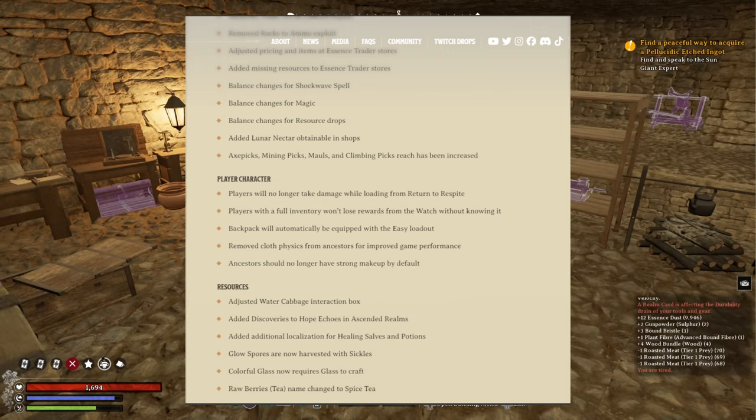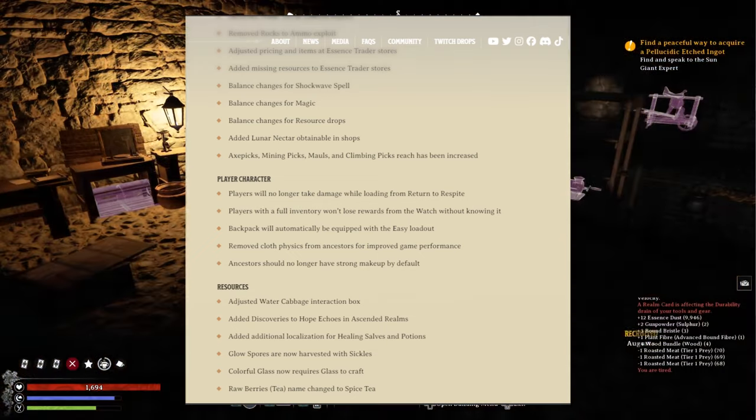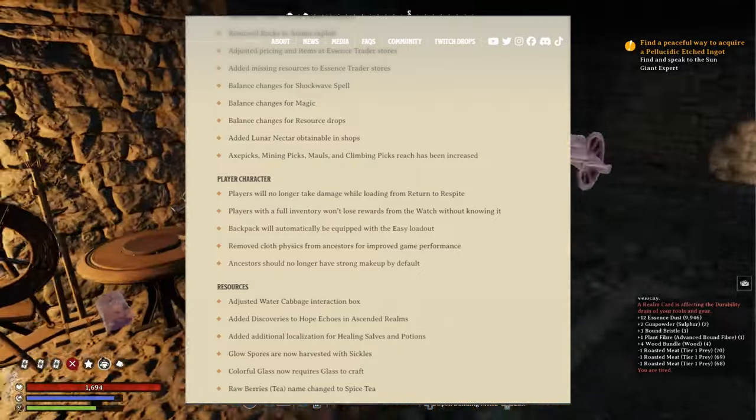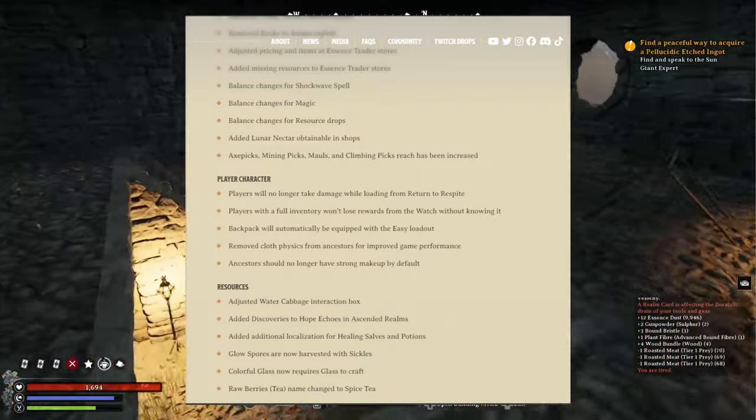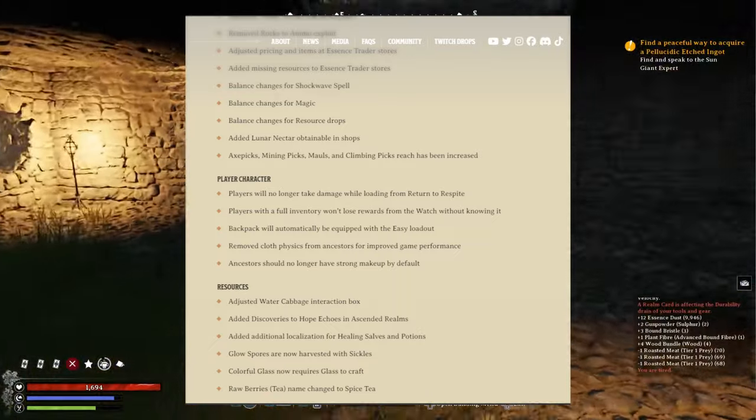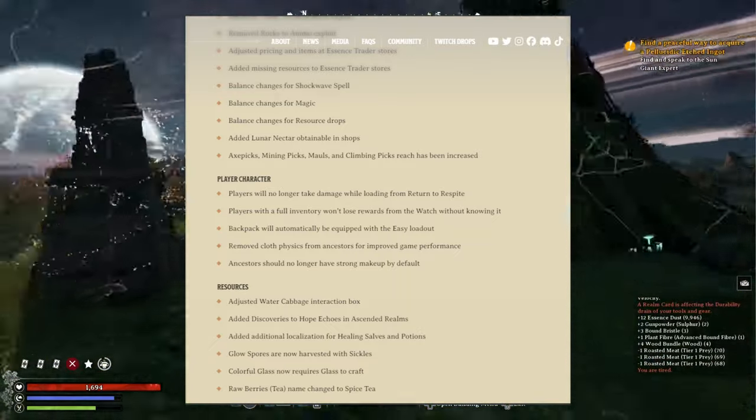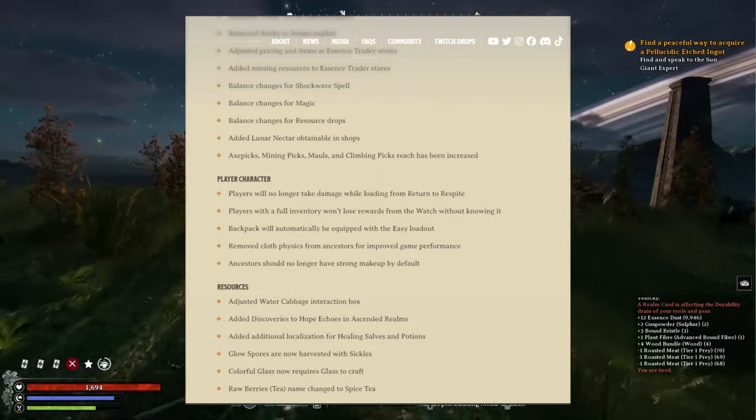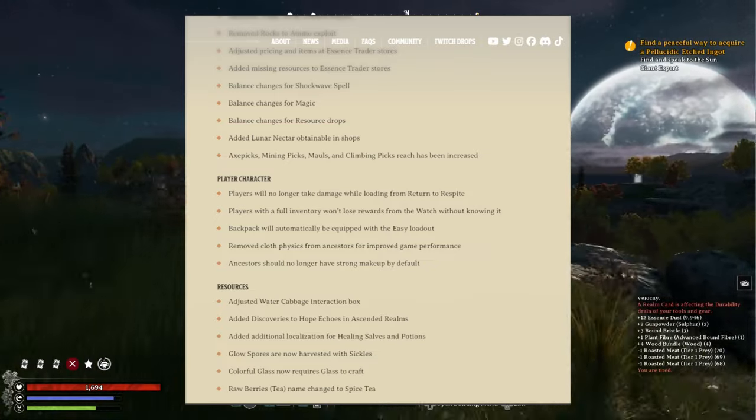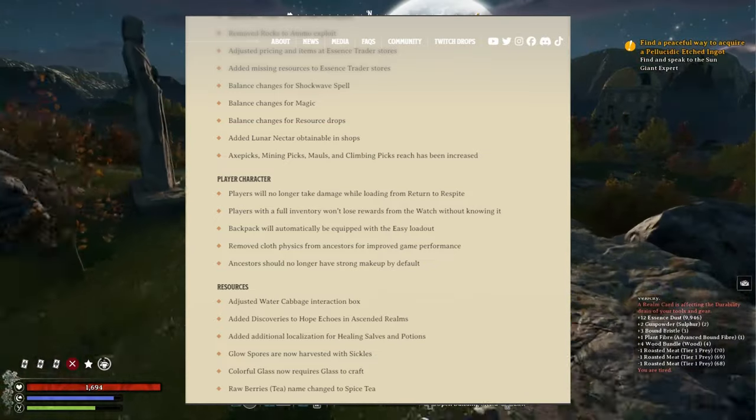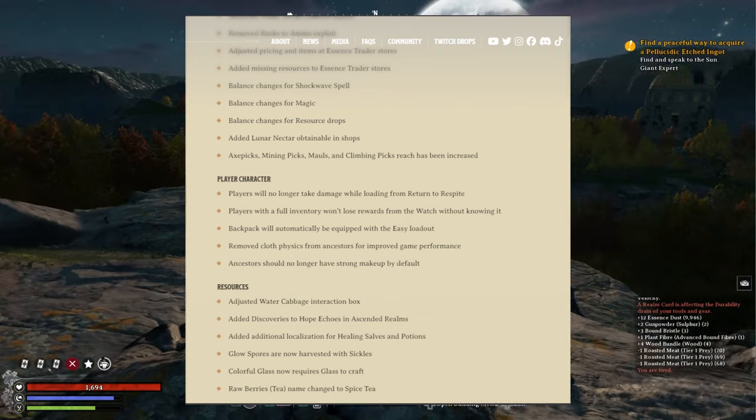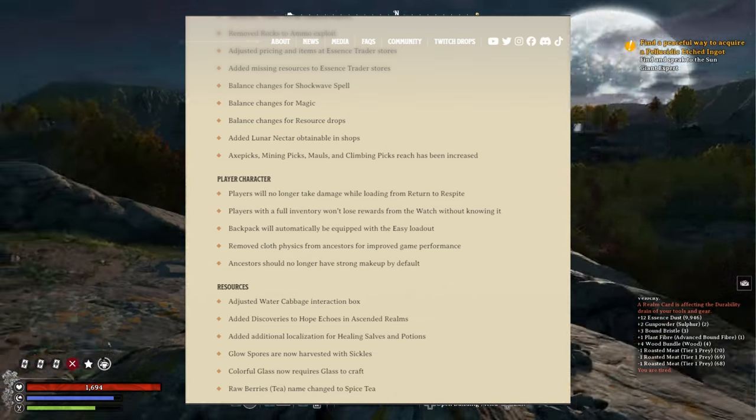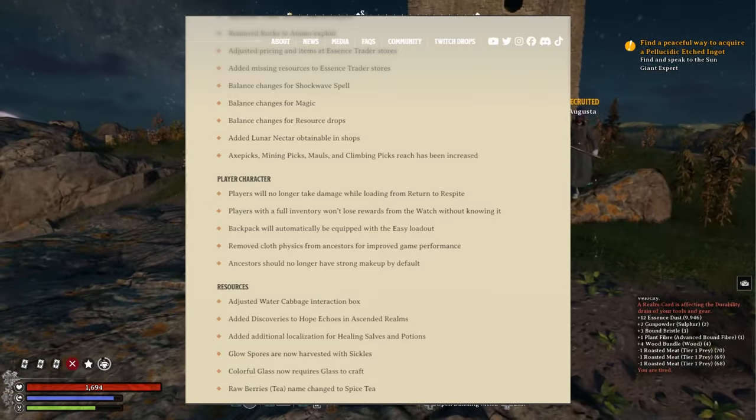Now for the player character: players will no longer take damage while loading from return to respite. Yeah. Players with a full inventory won't lose rewards from the watch without knowing it. Backpack will automatically be equipped with the easy loadout. Note: cloth physics from ancestors for improved game performance. And that's, I don't know what that is, but that sounds weird. Ancestors should no longer have strong makeup by default. Oh gotcha, during character creation. Yeah, I get it now.